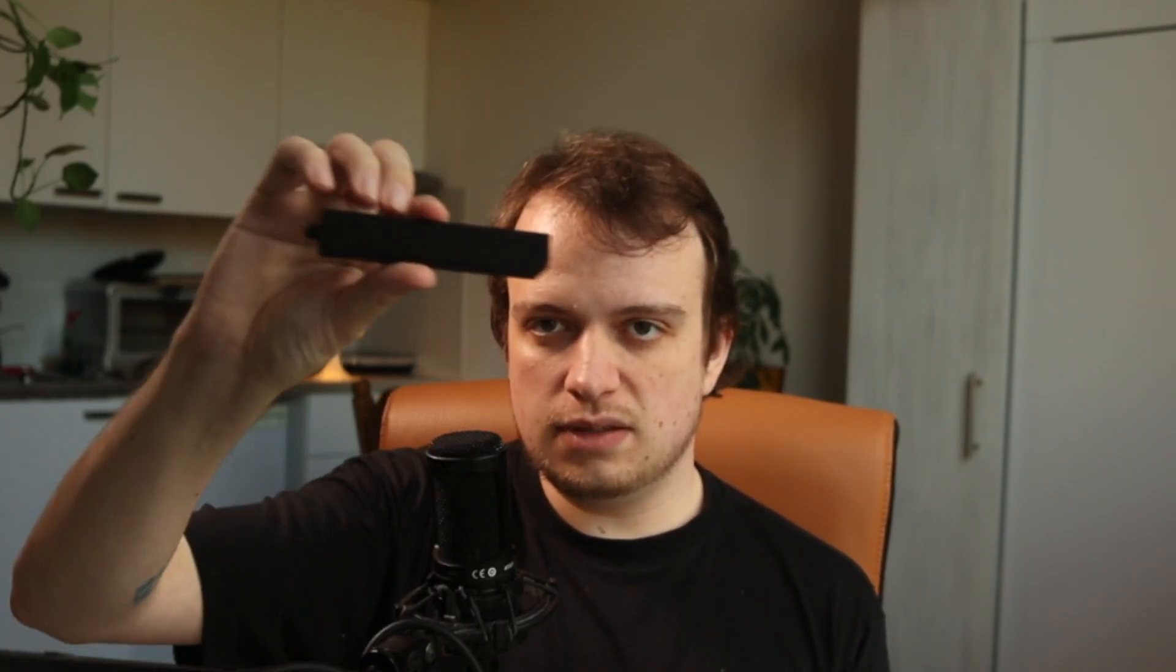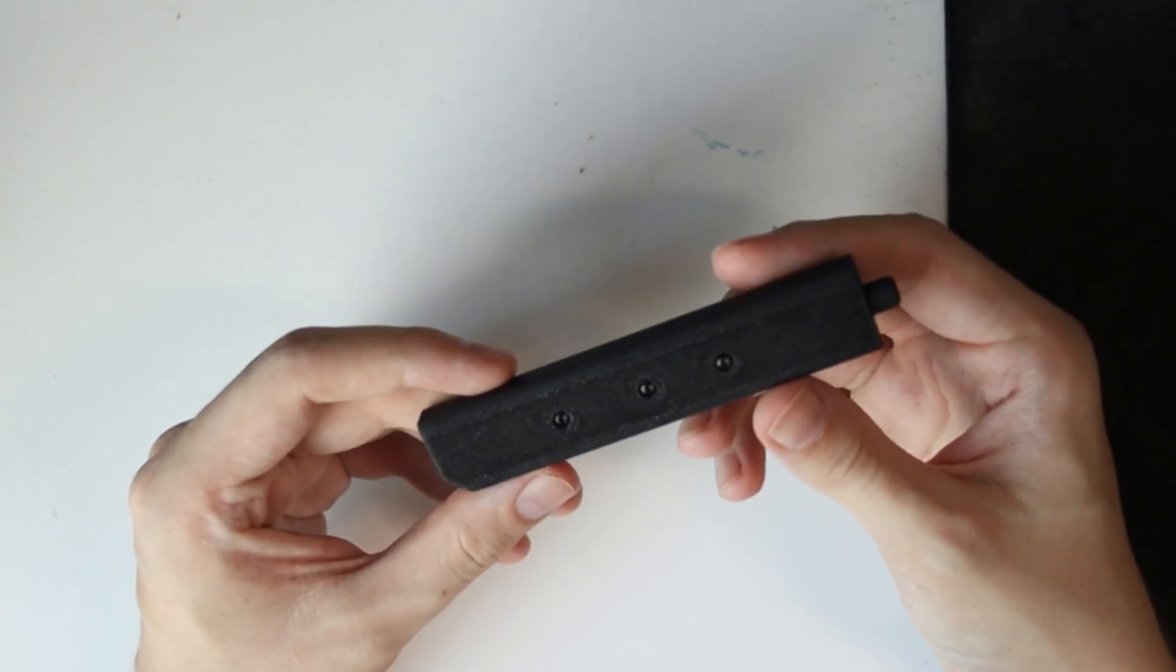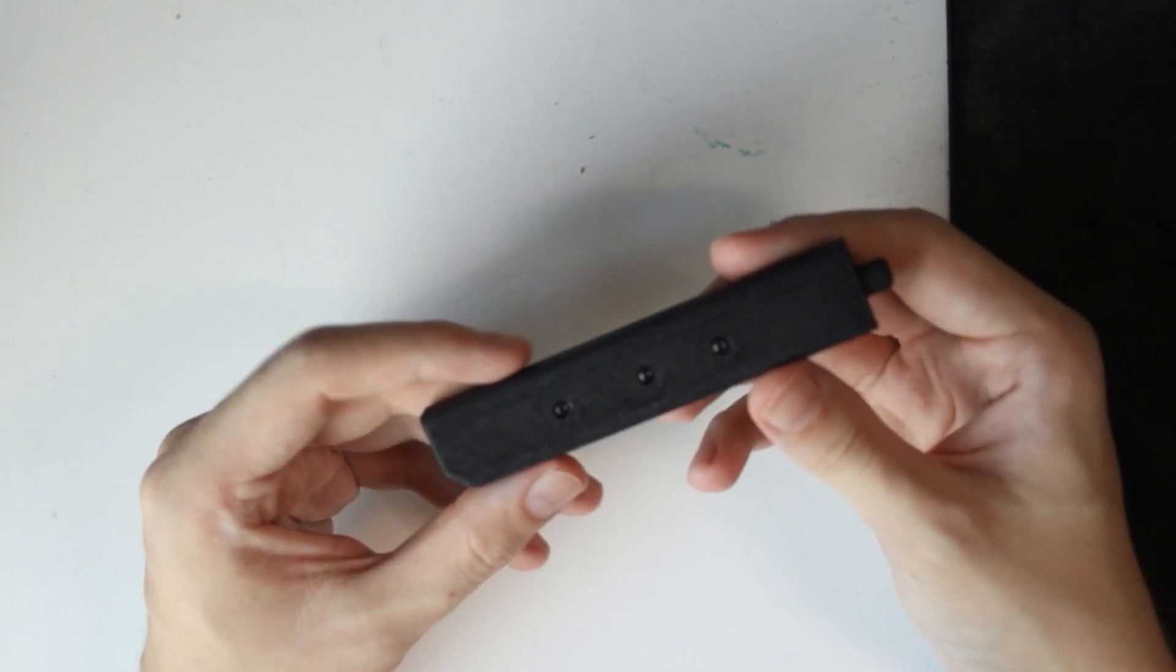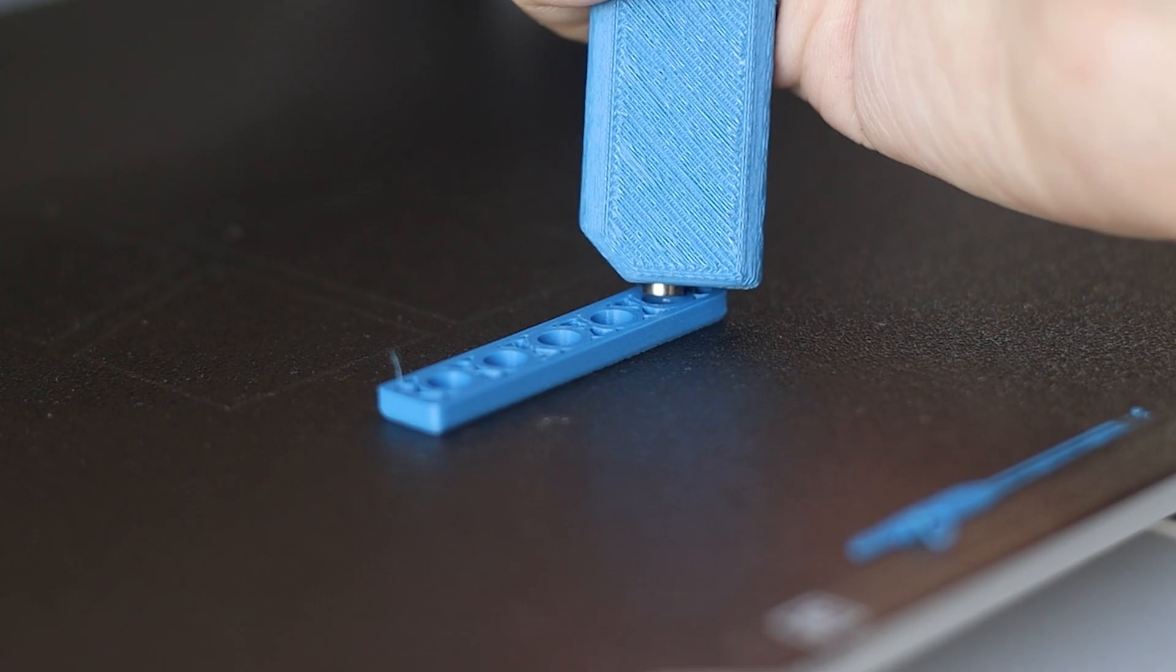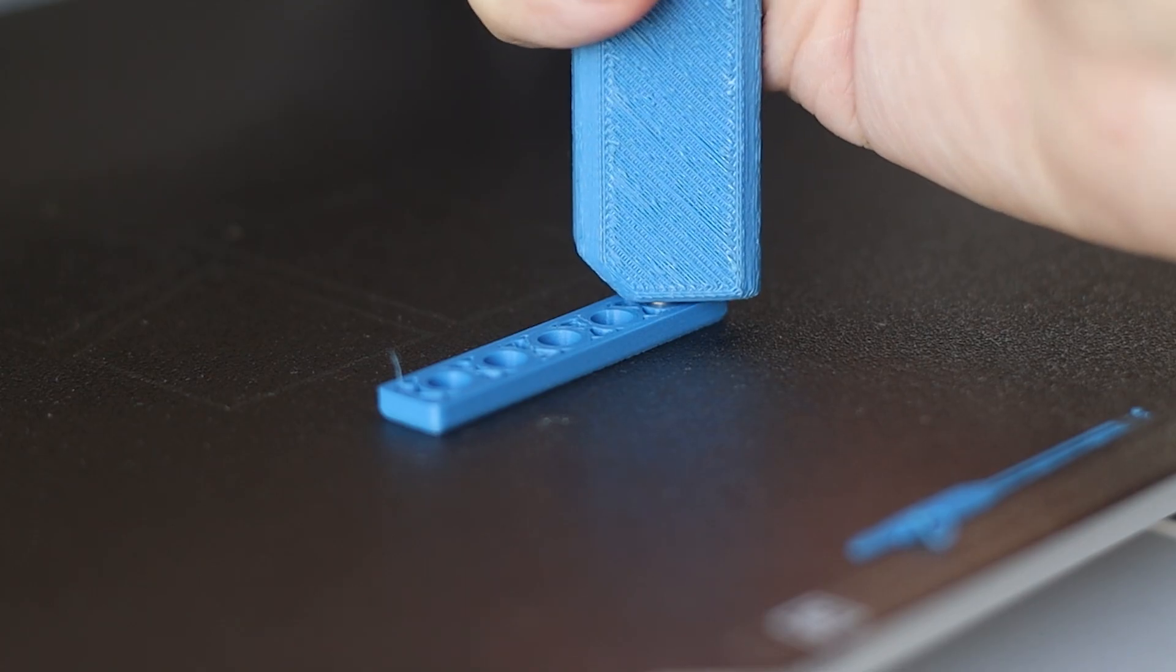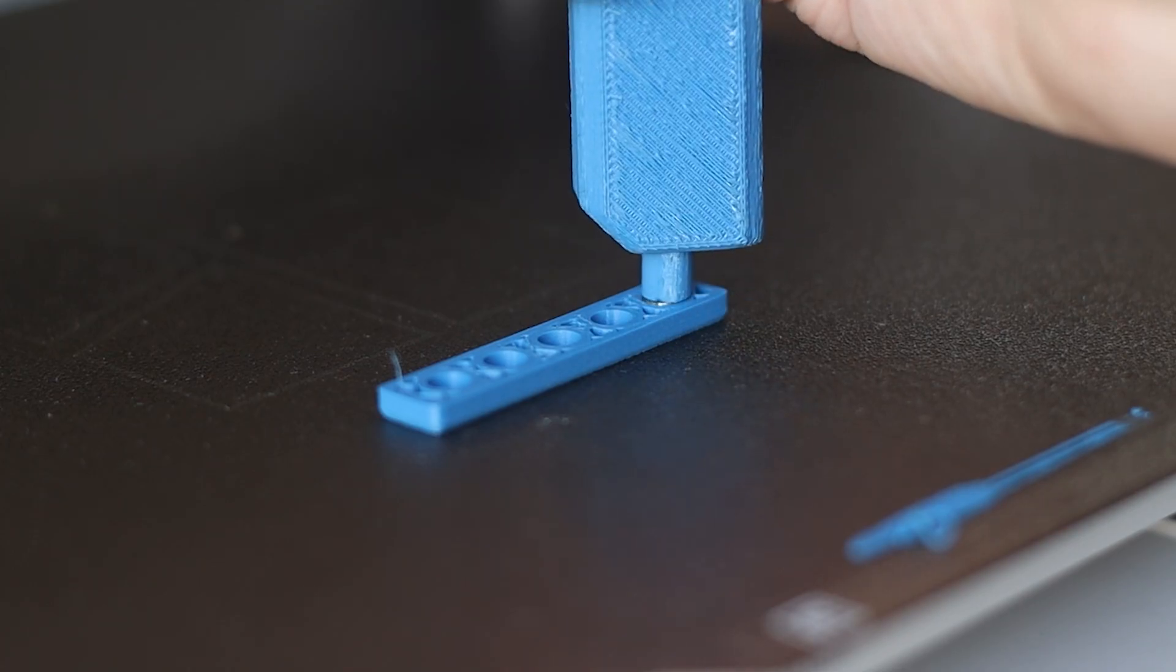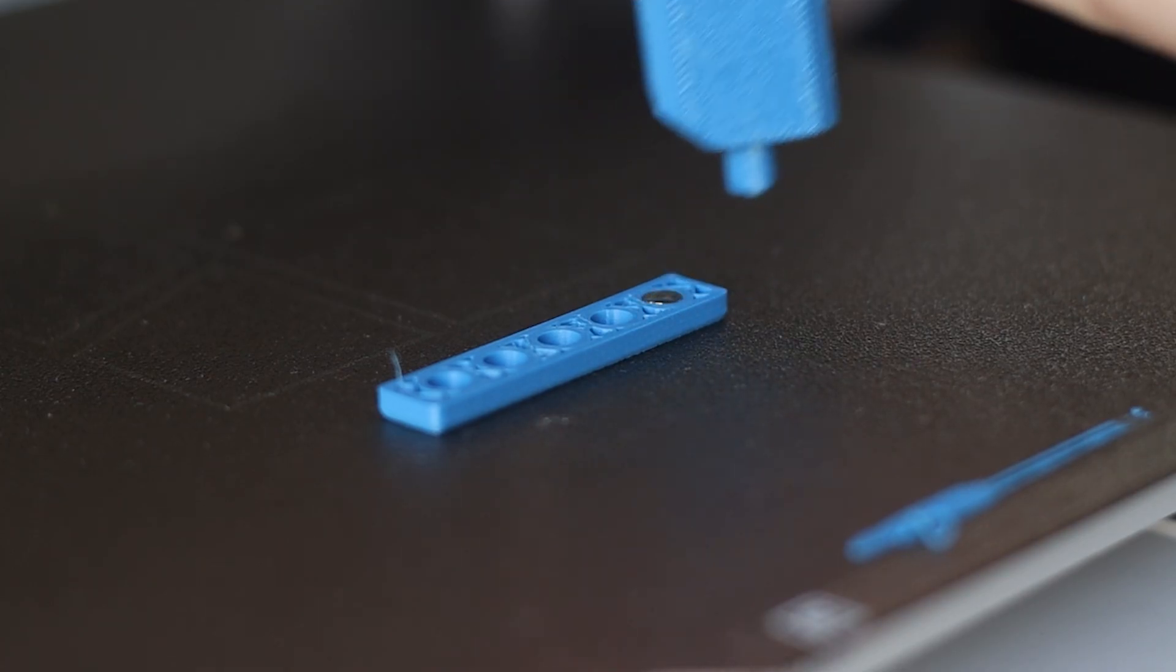So in order to fix that I printed this, which is a little magnet pen that I can use to pick up a magnet and then press this button and push it in. I would like to show you how it works and how I put it together.